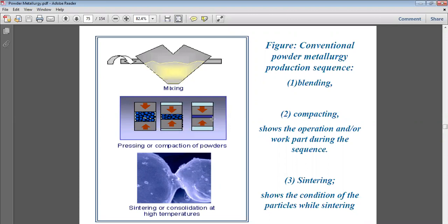The third step, sintering, shows the condition of particles while being consolidated at high temperature. The closely compacted powder is heated below its melting point, causing the particles to intermix and fuse together, producing a final strong solid structure. This provides strength and hardness to the sintered product.